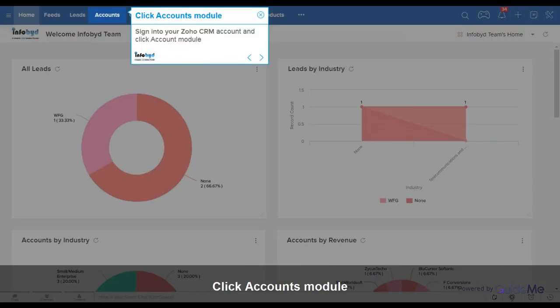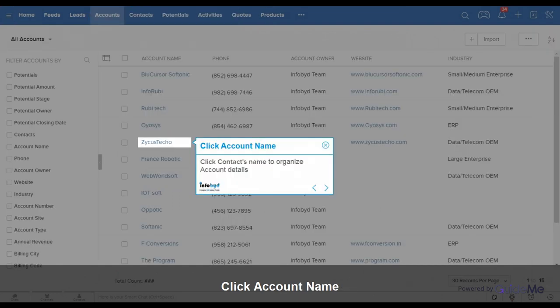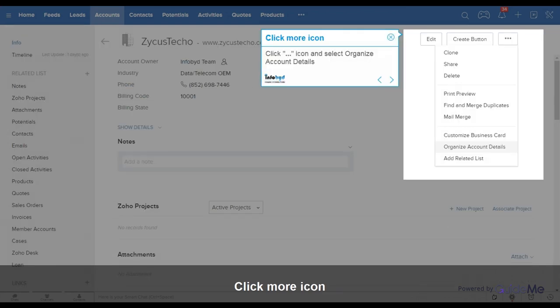Sign into your Zoho CRM account and click the Account Module. Click the Contact's Name to organize account details. Click the More icon and select Organize Account Details.